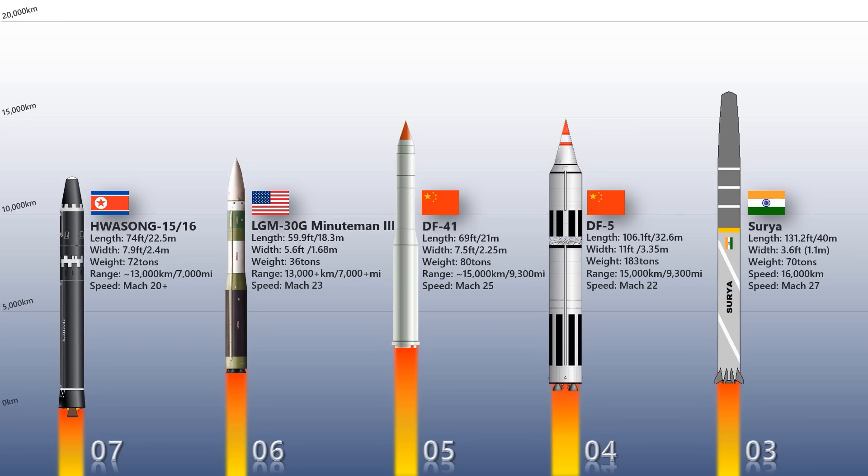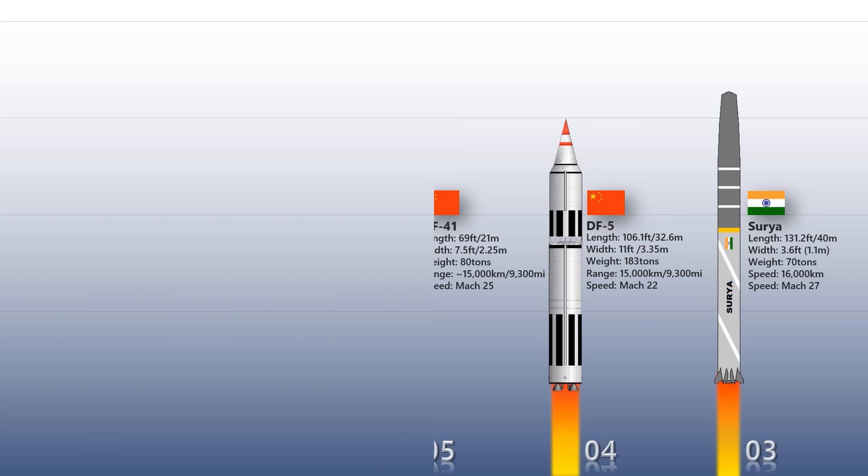Surya is speculated to have a range of 16,000 kilometers, which brings almost all major nations of the world in its range.